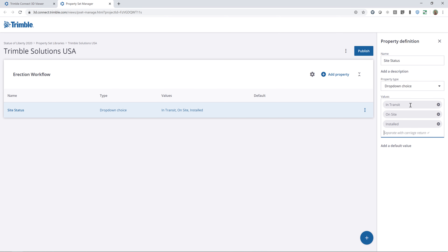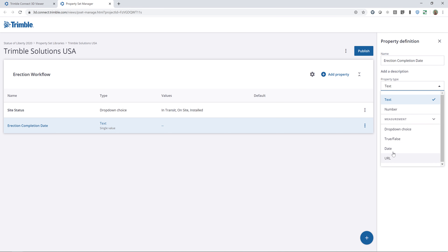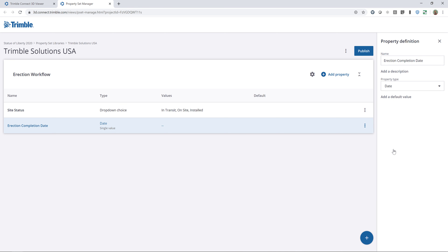I can add as many options as I want — for this example I'll leave those three there. I'll continue and add one more property for the Erection Workflow: Erection Completion Date. I'll type that in and from the drop-down I'll change the type to Date. That's all I want to include on the Erection Workflow.